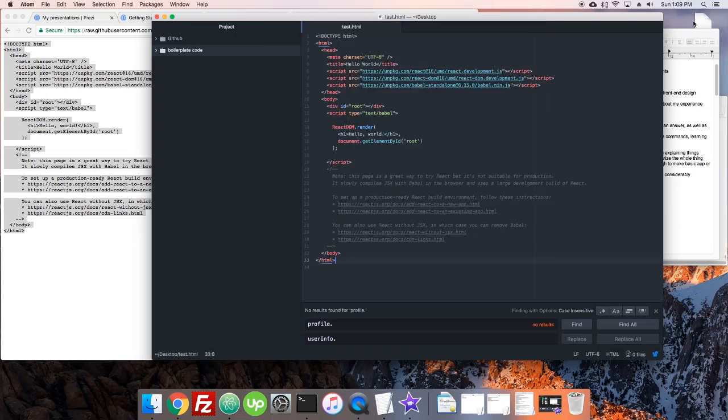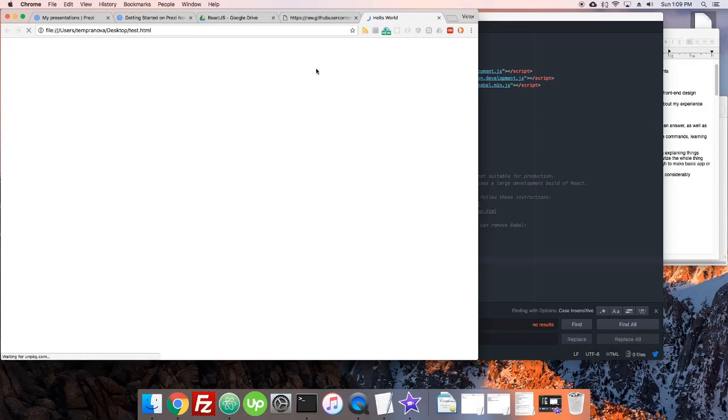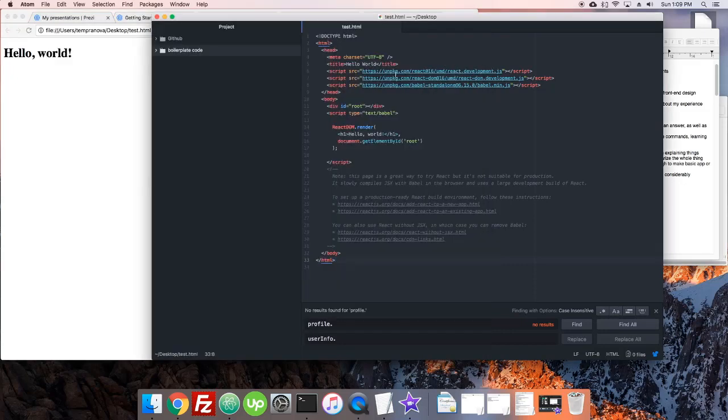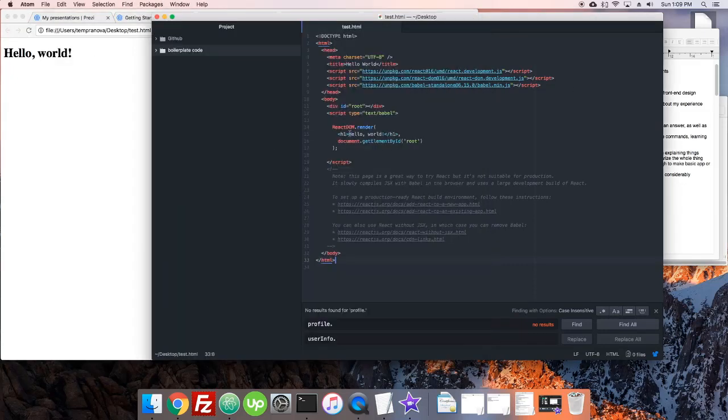I'm just going to save this right on my desktop as test.html. And there I just saw it appear. So, let's just open that up. What happens? You can see indeed that it's quite slow, as they said. And there we go. It says hello world. There's our hello world.